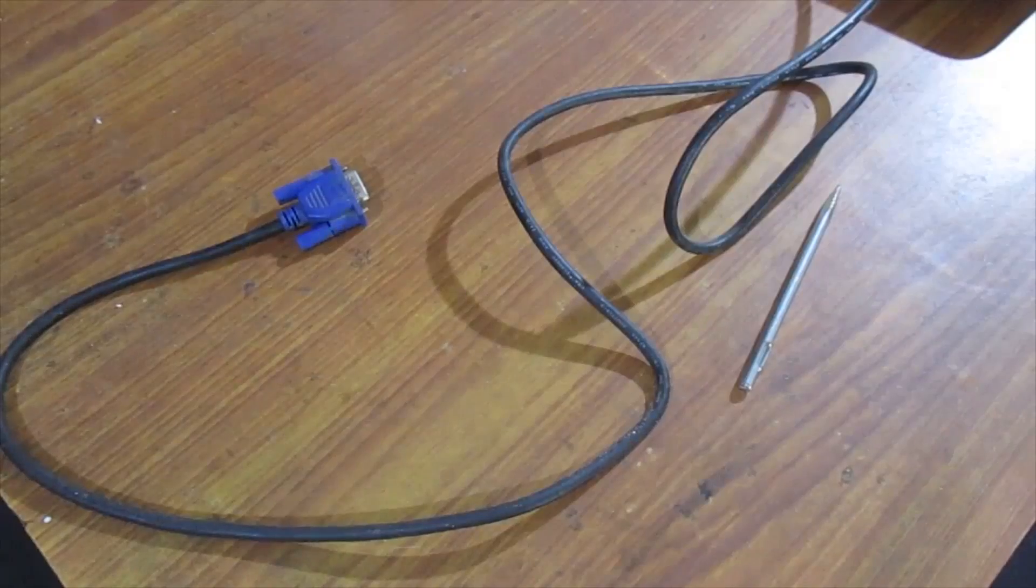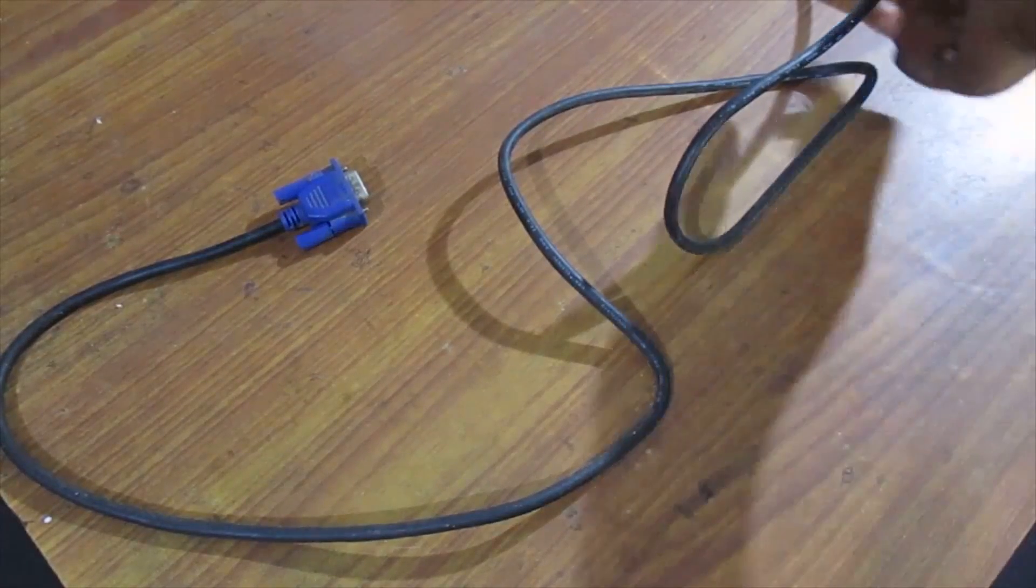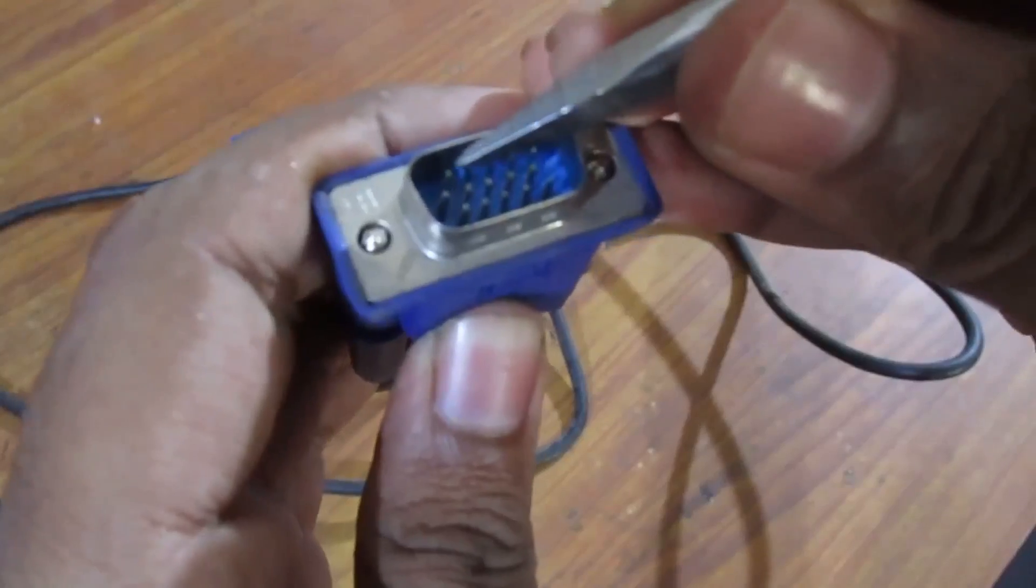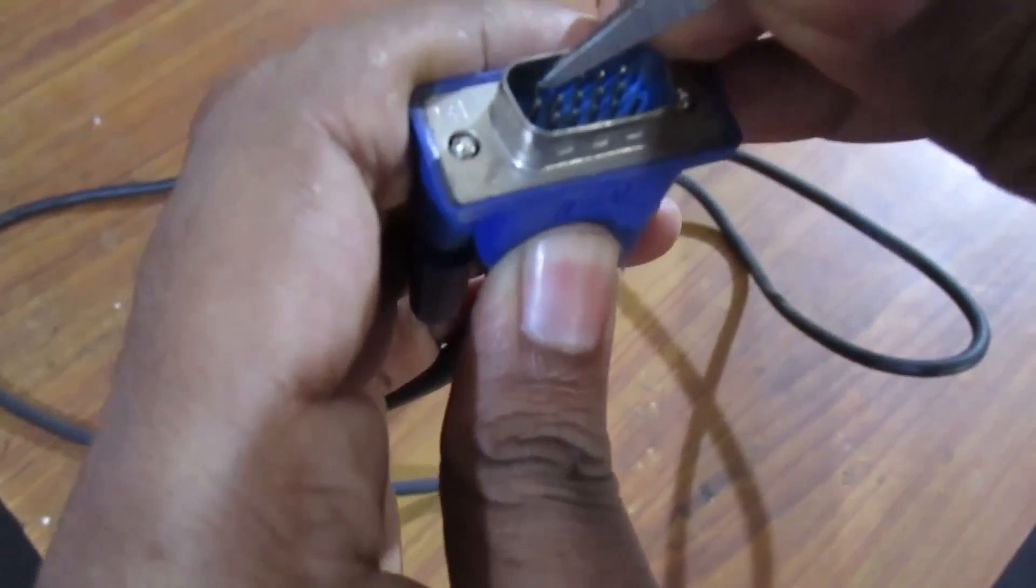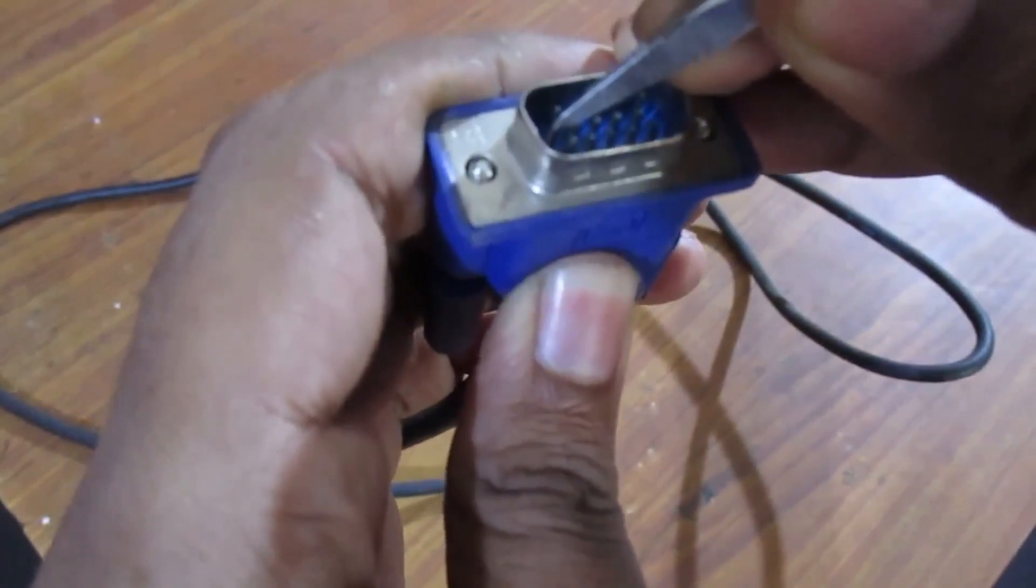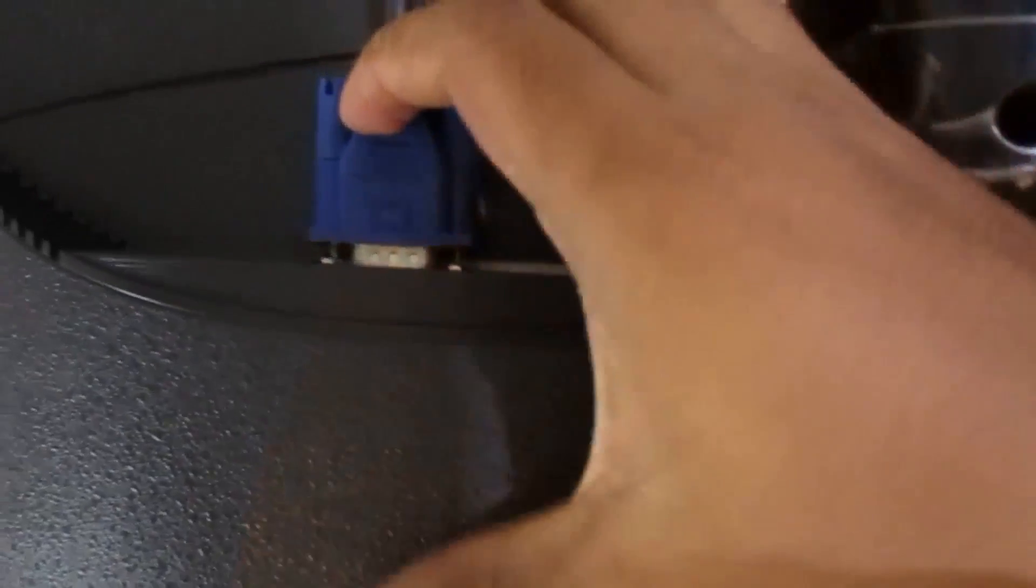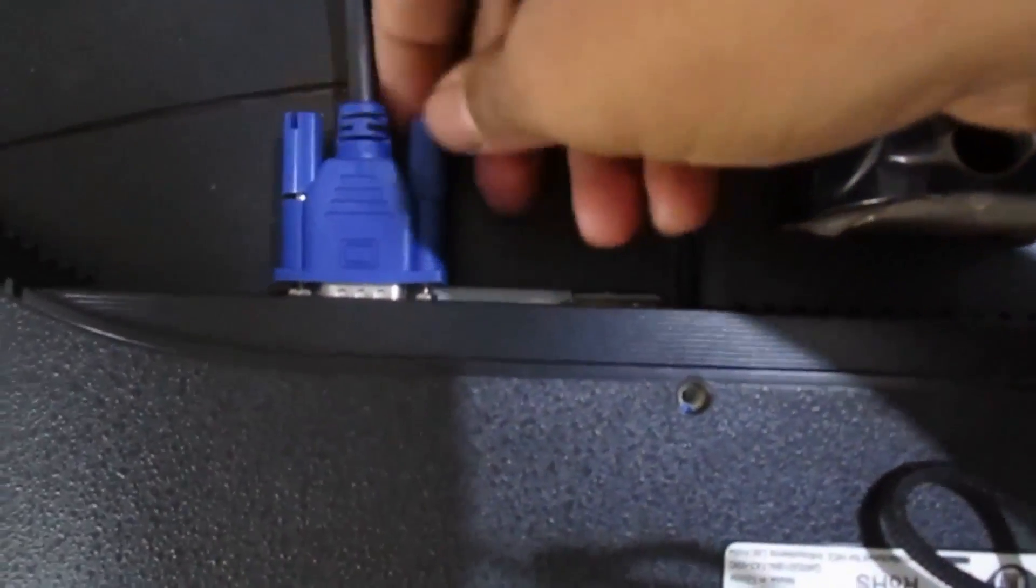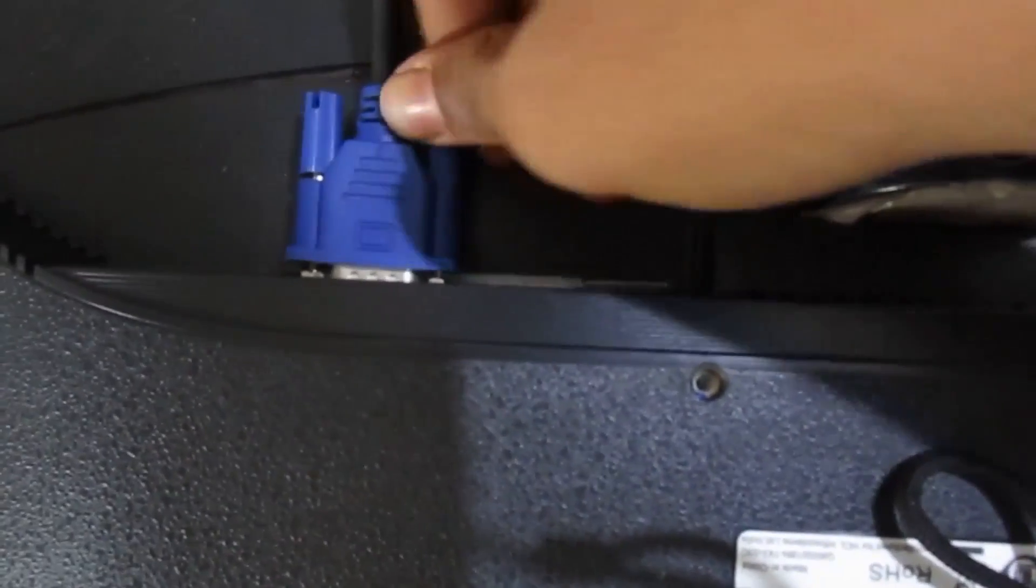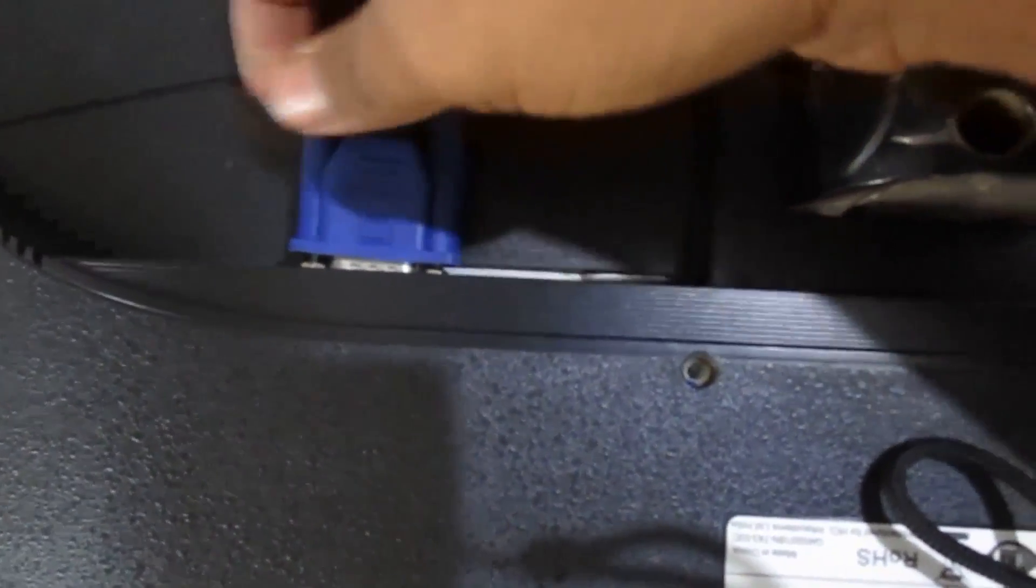Now I am going to fix this problem. I just take a sharp pointed tool and bend the pins a little bit of the VGA cable. So the pins slide inside of the firmware socket with a little angle. And the pins that were loosely connected previously are also connected properly.